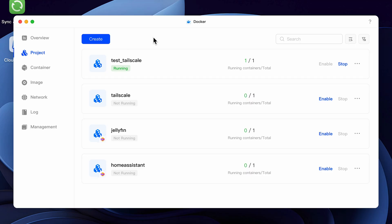Many Docker containers can be created directly from the container section of the Docker app. However, because of the extra commands, we'll actually need to create it from the project screen so that we can add the custom parameters that we need. To start with, go to the project section of Docker and hit create.